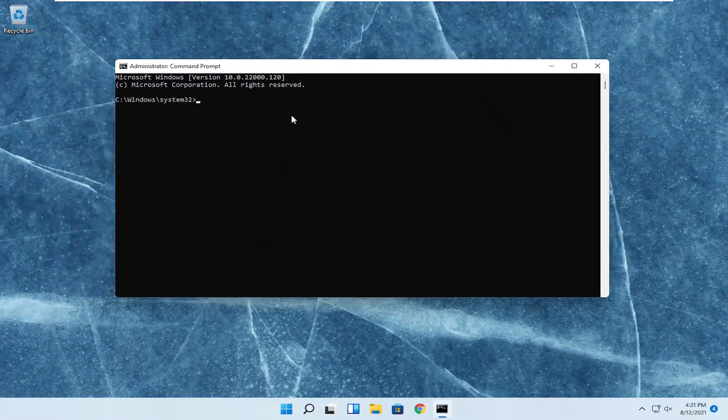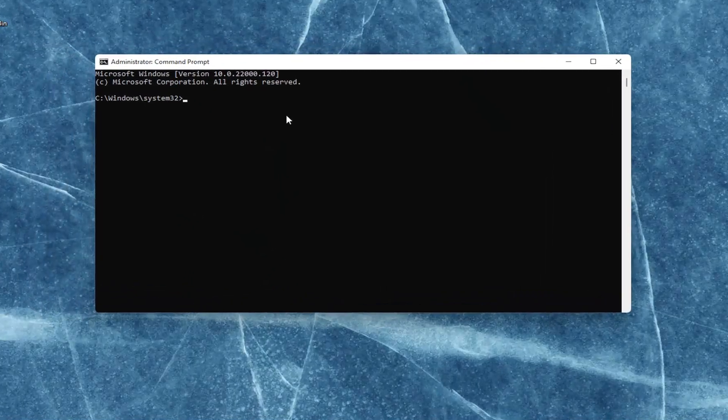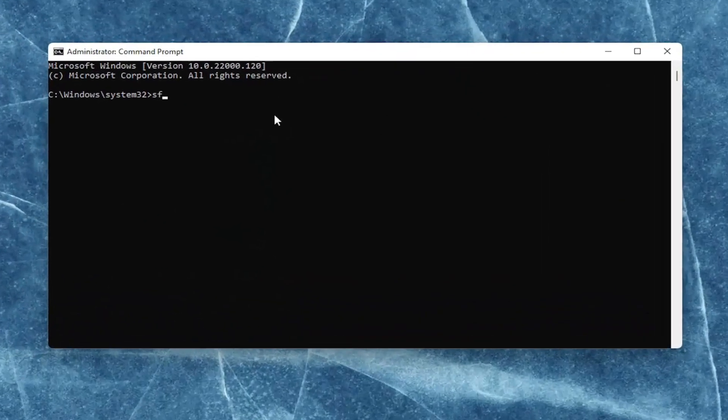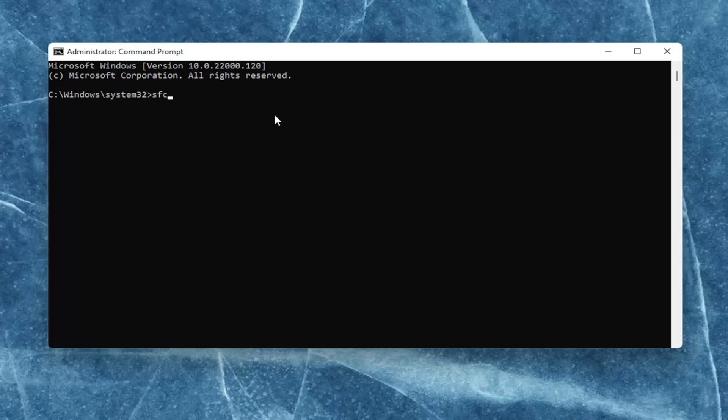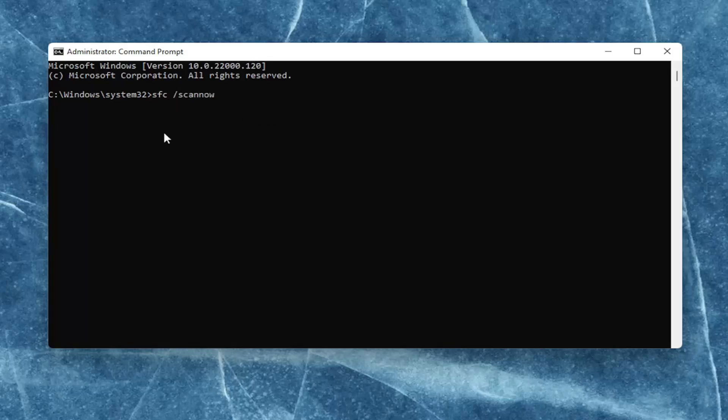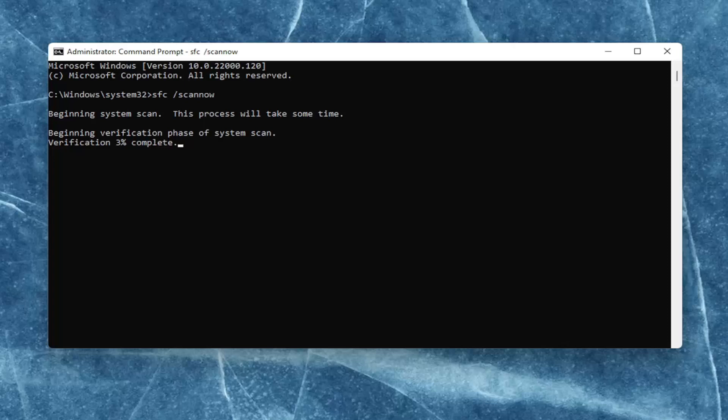Now into this elevated command line window, you want to type in SFC, followed by a space, forward slash scannow. Scannow should all be one word with that forward slash out front. Hit enter on your keyboard to begin the system scan. This will take some time to run, so please be patient.